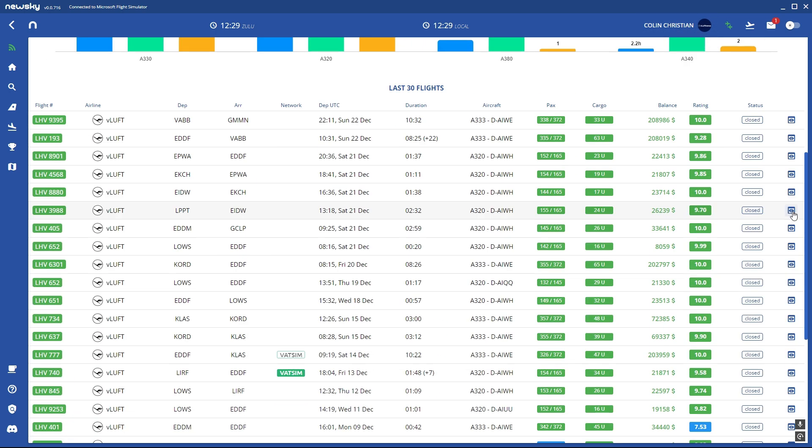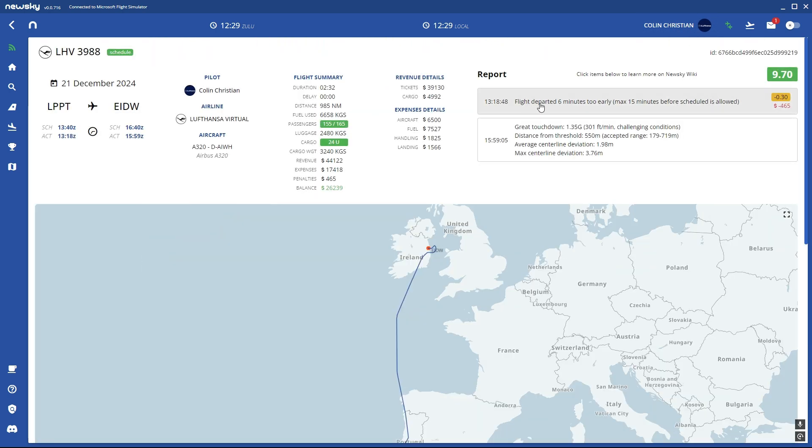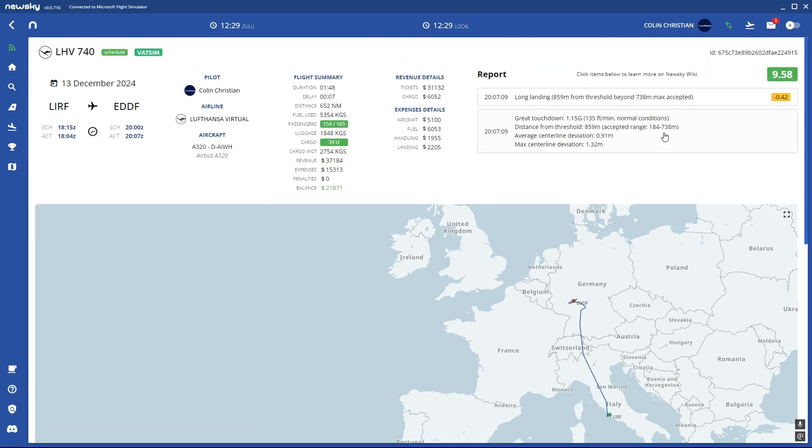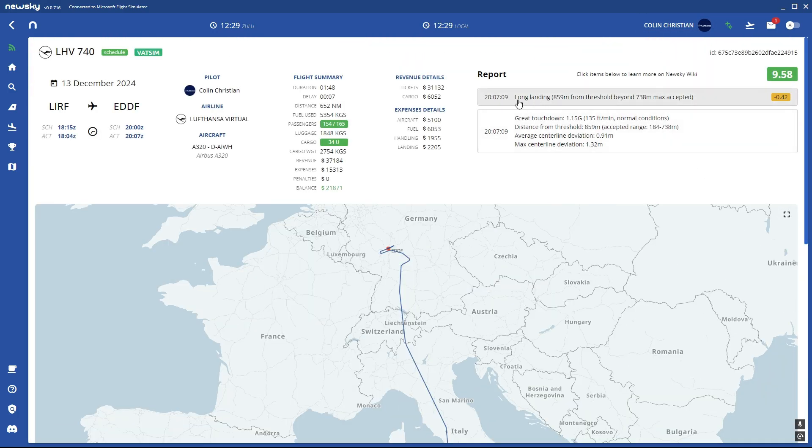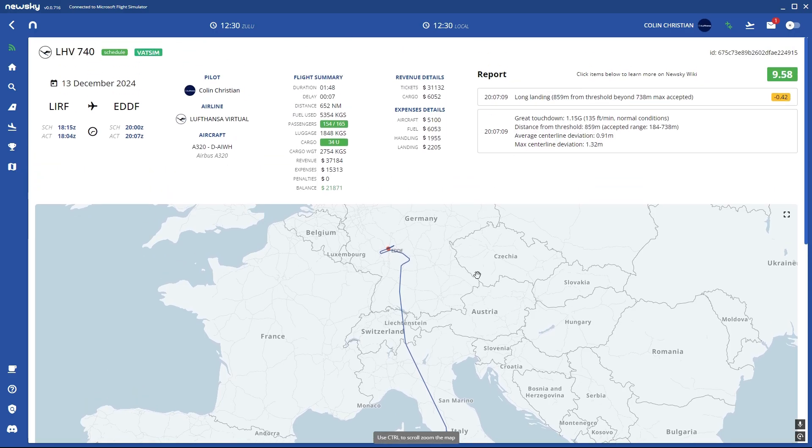You can also have for example flight departed 6 minutes too early. It gives you minus money and minus rating. That's not good too. And there can be a lot of wrong things. Long landing, whatsoever. There are a lot of things possible.